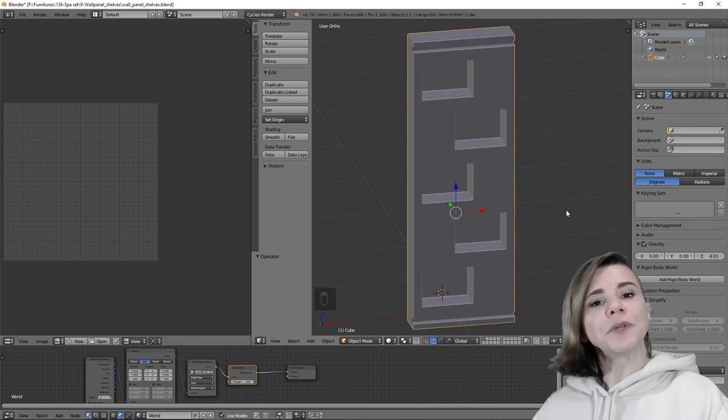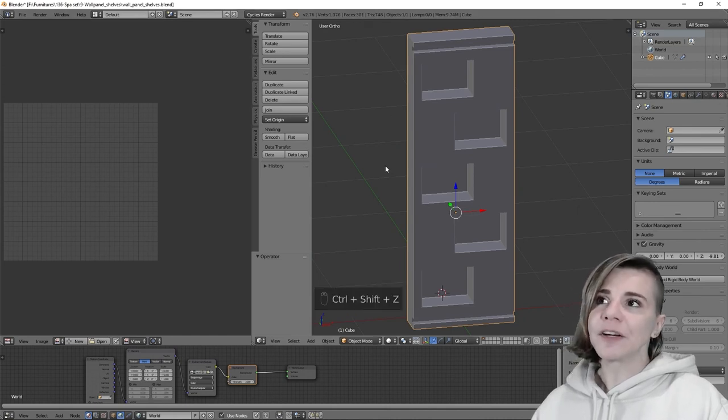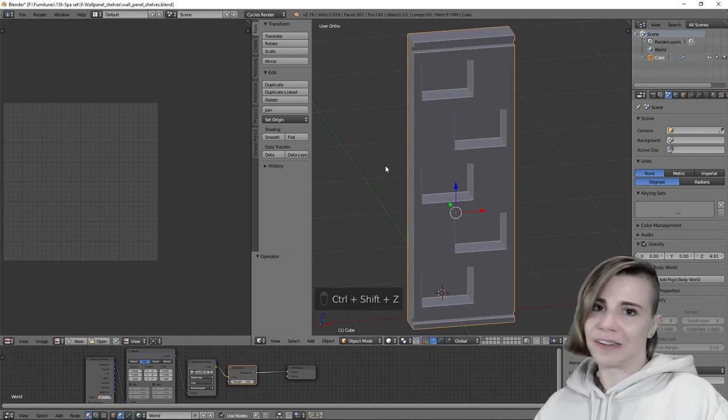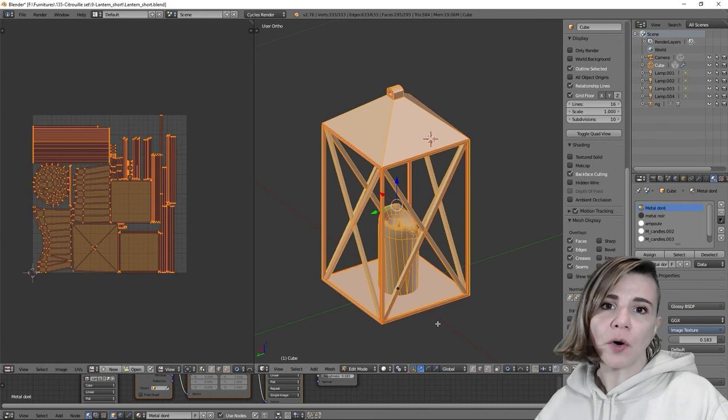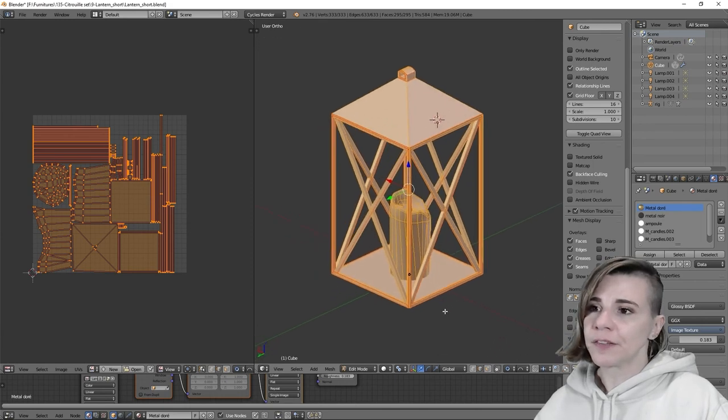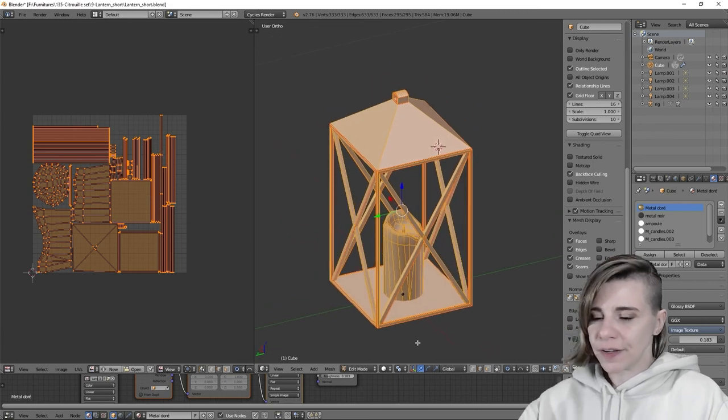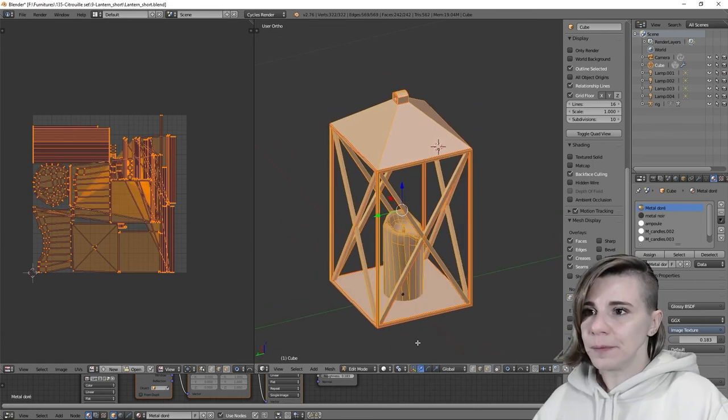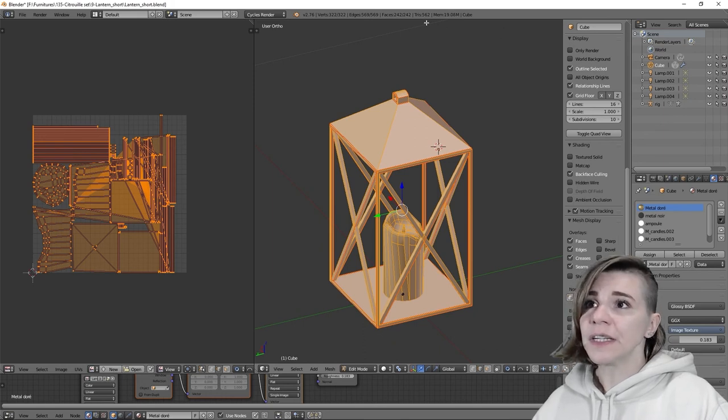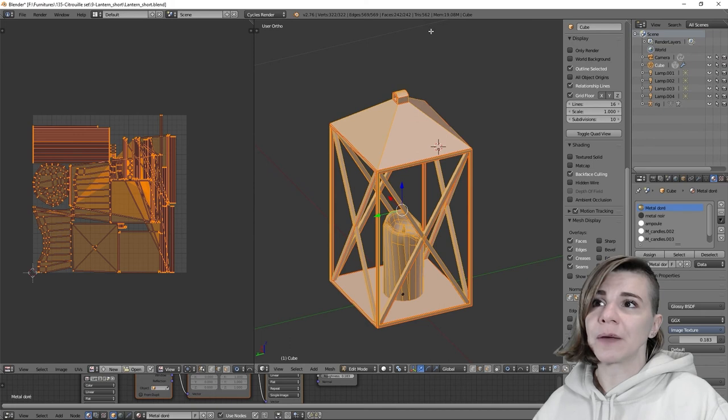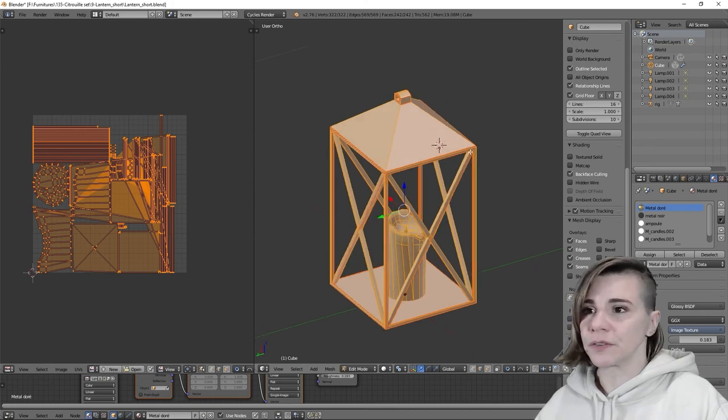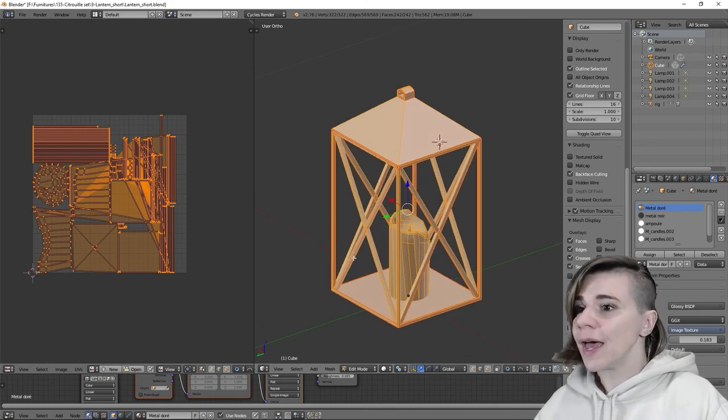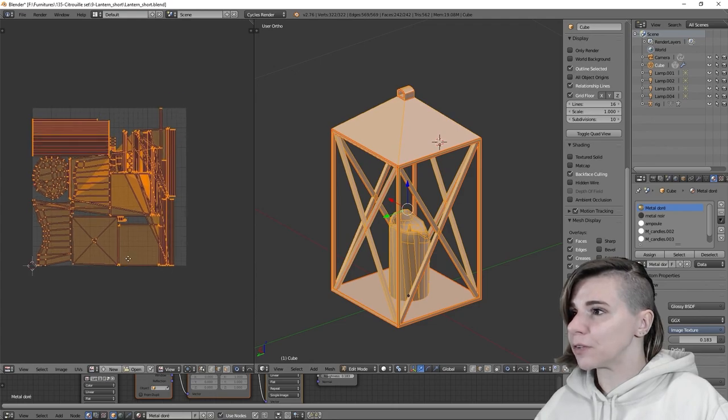It will reduce the polycount by half without changing its shape. But this technique doesn't always work with any item. For example, for this lantern, if I hit limited dissolve, not only did it barely reduce the polycount, I was at 580 before and now I'm just at 560, which is only 20 polygons reduced, and it completely messed up my UV map, as you can see.